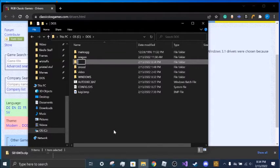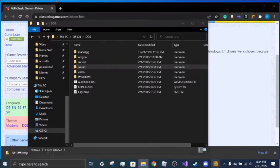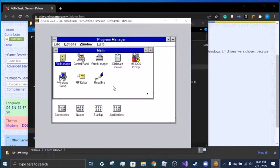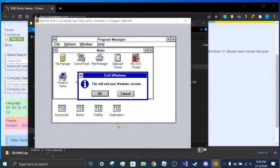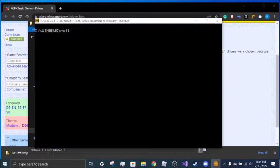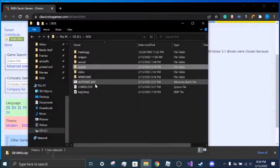I just rename it to something like "sound", because it's still one of those temporary things. And you want to exit out of your Windows 3.1 DOSBox thing.